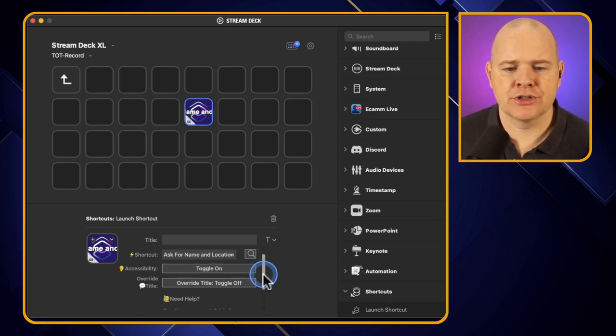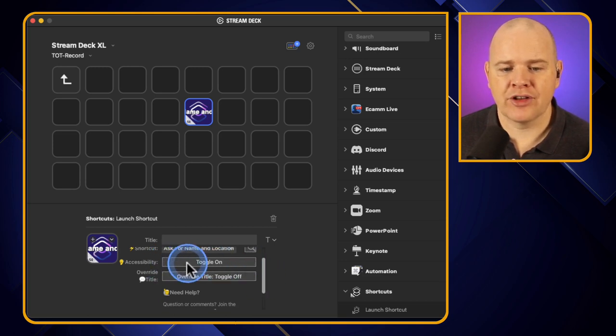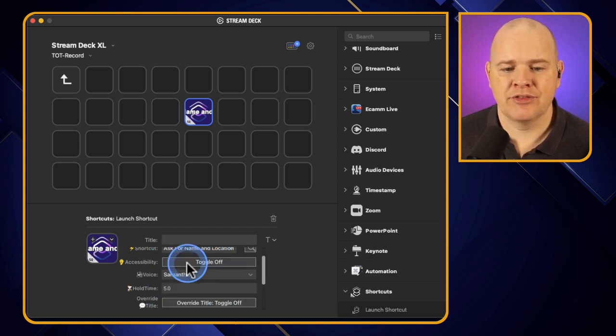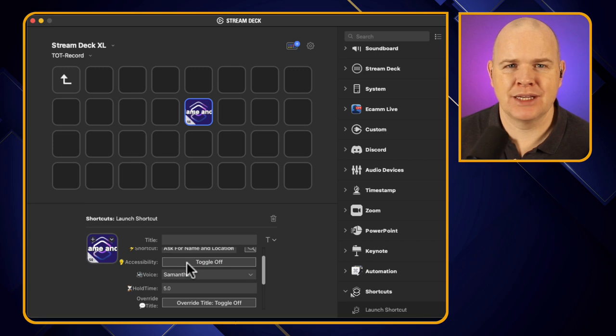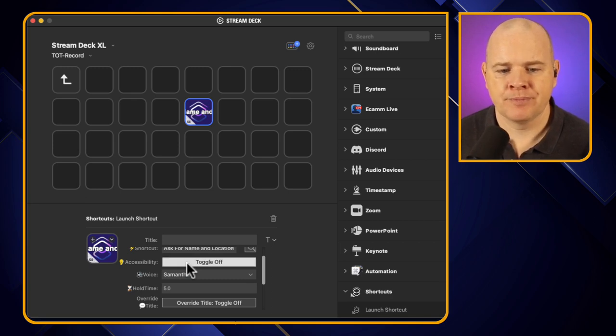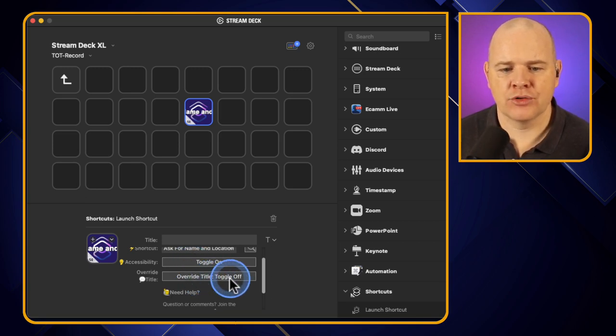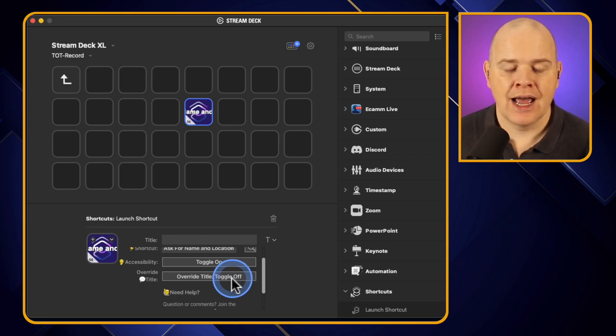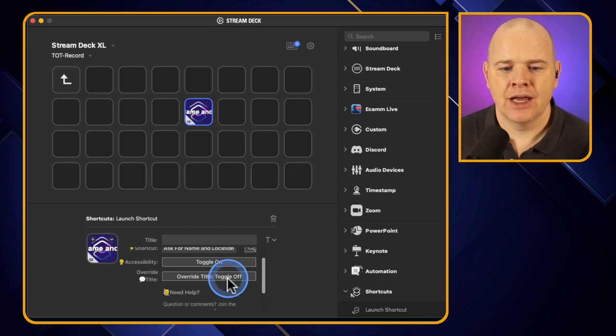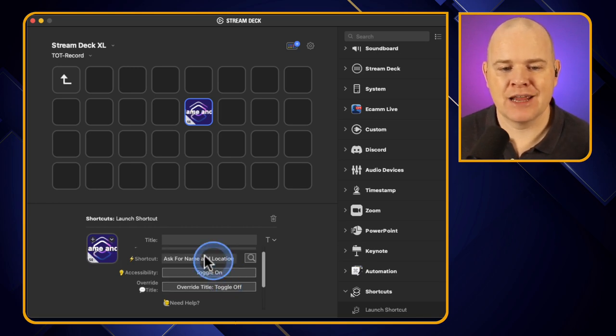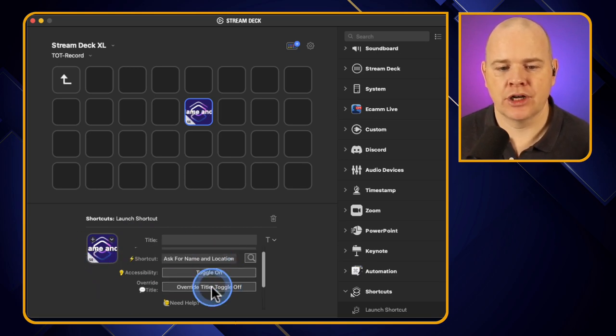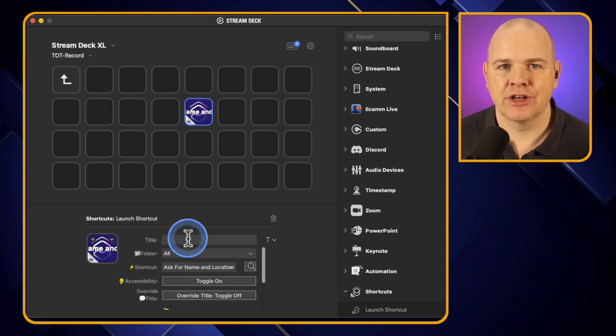Now we come down, there's a couple of other options that you may or may not want to use. First is an accessibility feature, so with this one it will actually speak the name of the shortcut when you're pressing the button. And then the next one is override title toggle on or off. Now what that is, is that's basically going to toggle on or off the name of the shortcut over the top of the title that you've given it up here.